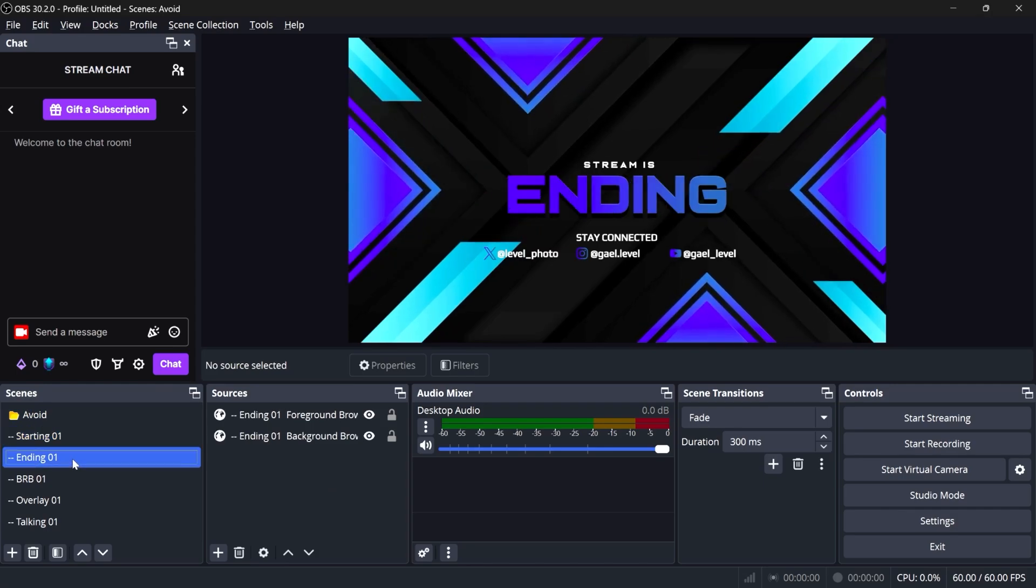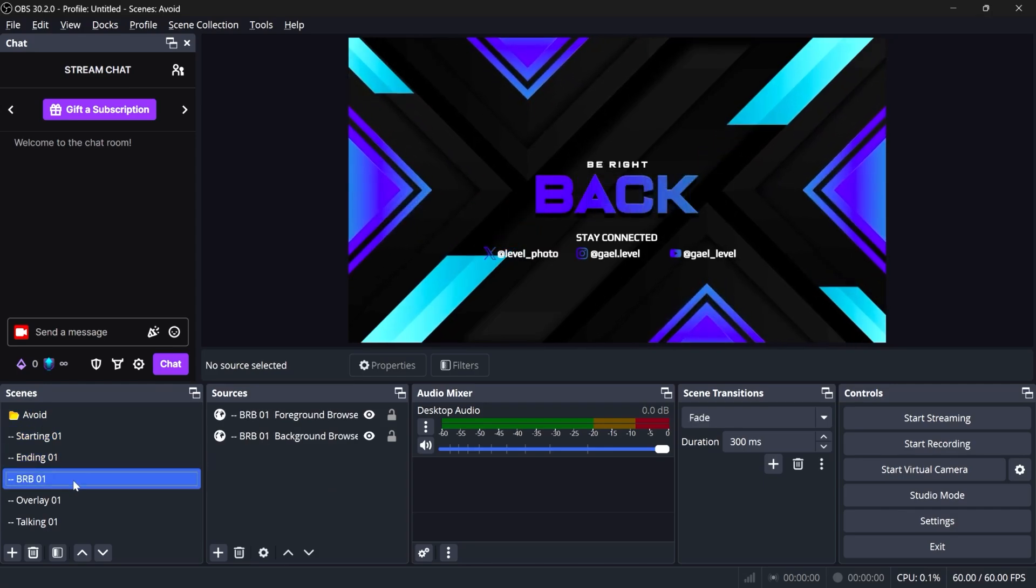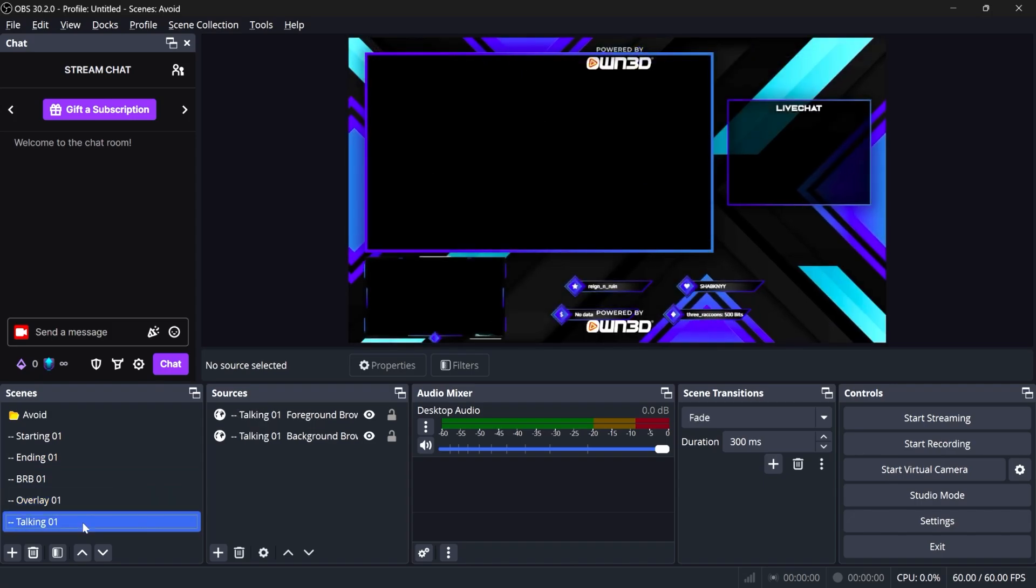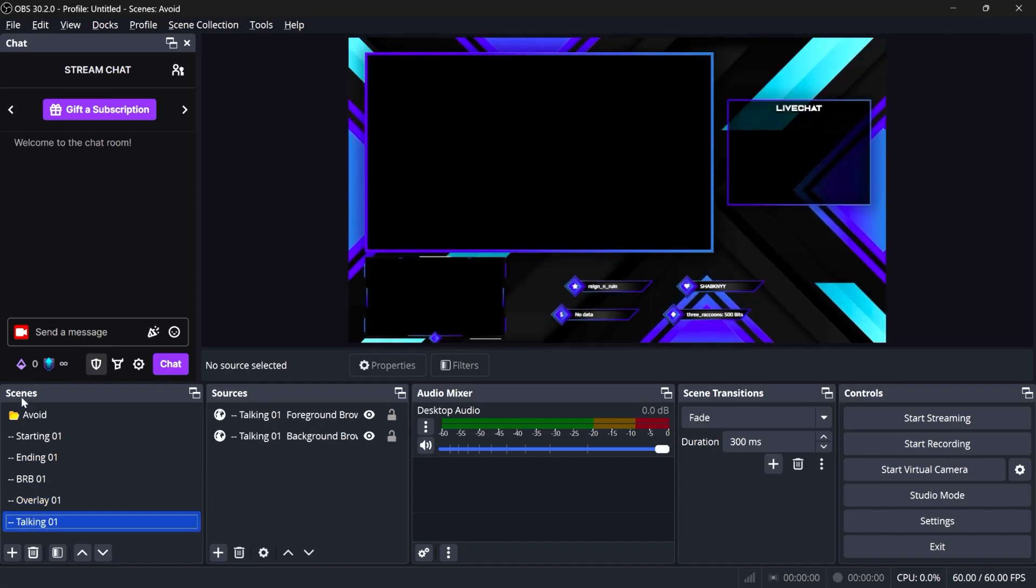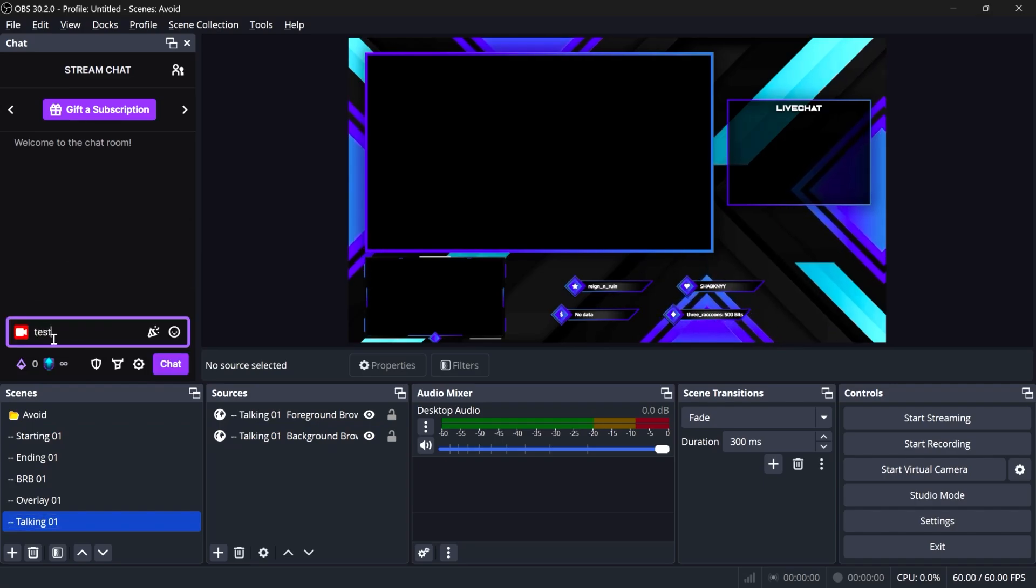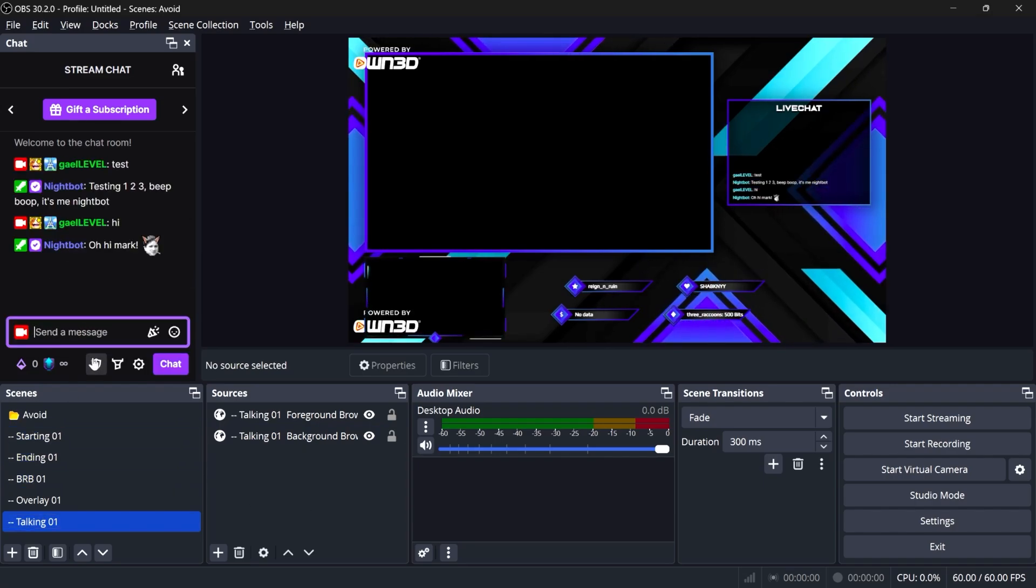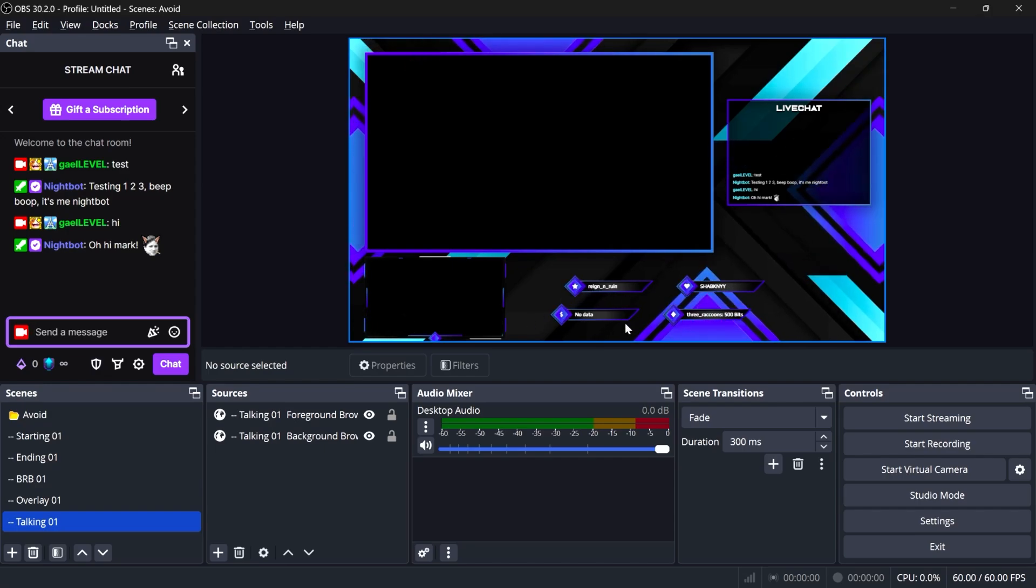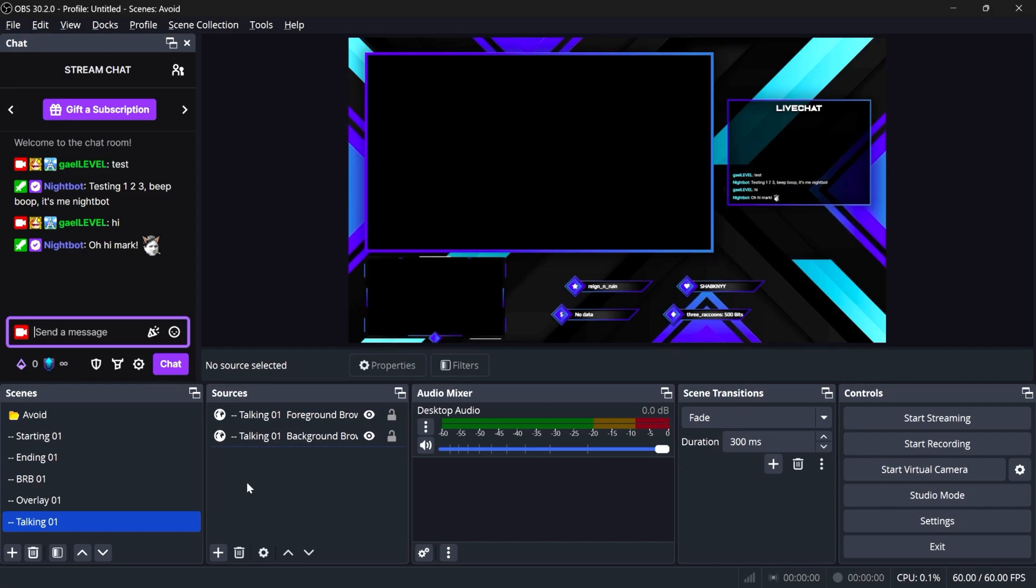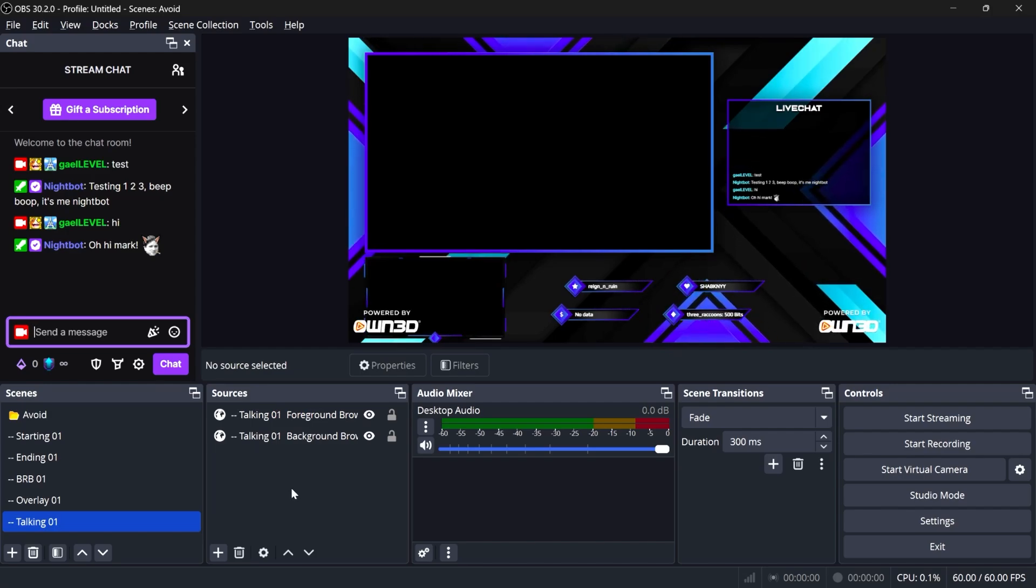I have my BR back scene. I have my regular overlay, my talking stream, my talking scene. I even have a live chat here. So if I type something in chat, it will show up. My alert box is in there. You will also see your most recent sub, follower, tipper, cheerer, and the only thing that's missing is basically your camera, where you want it to be, and your game capture.